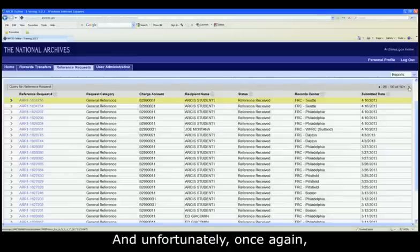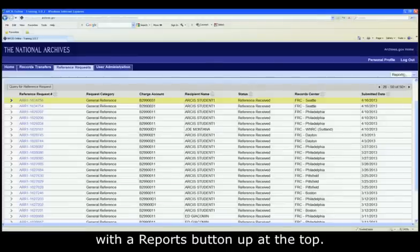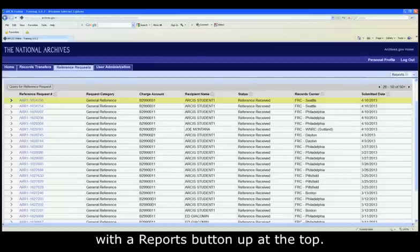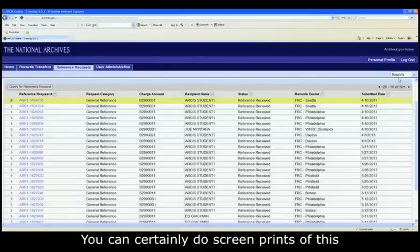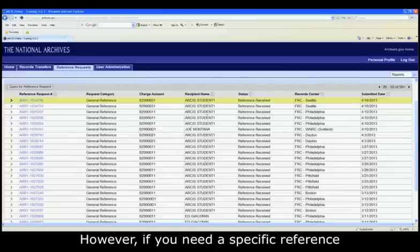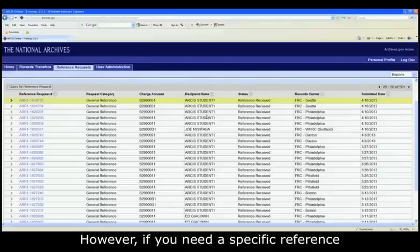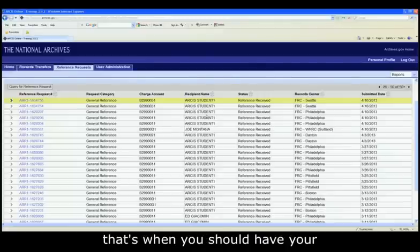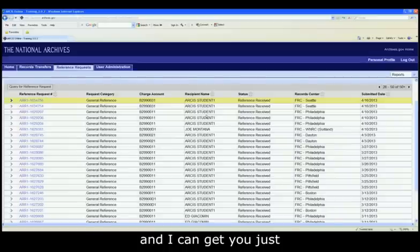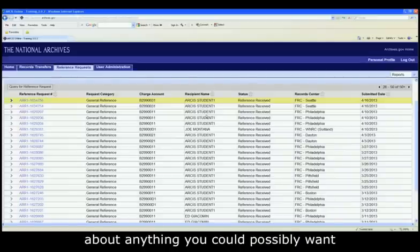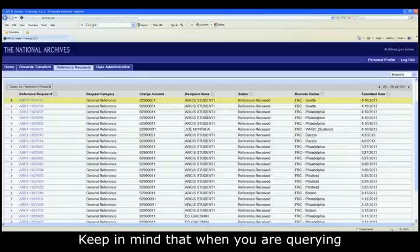And unfortunately, once again, we are teasing you with a reports button up at the top. There is no report at this time. You can certainly do screen prints of this if you so choose. However, if you need a specific reference request report, that's when you should have your administrator contact me. And I can get you just about anything you could possibly want from a reference request standpoint.